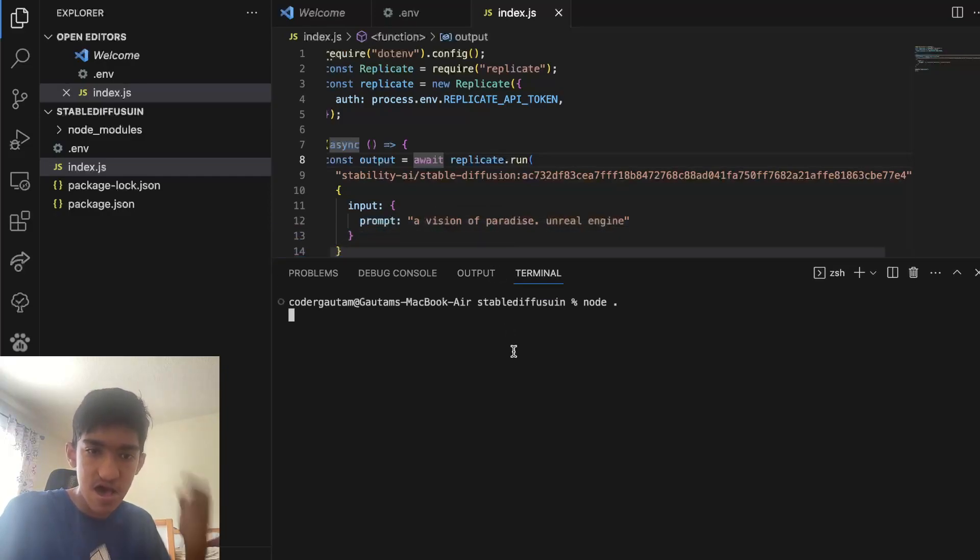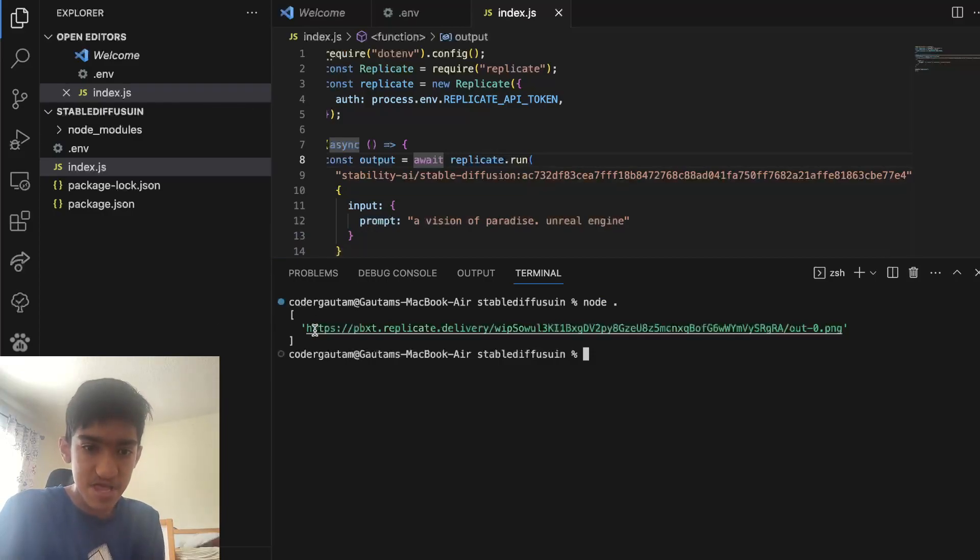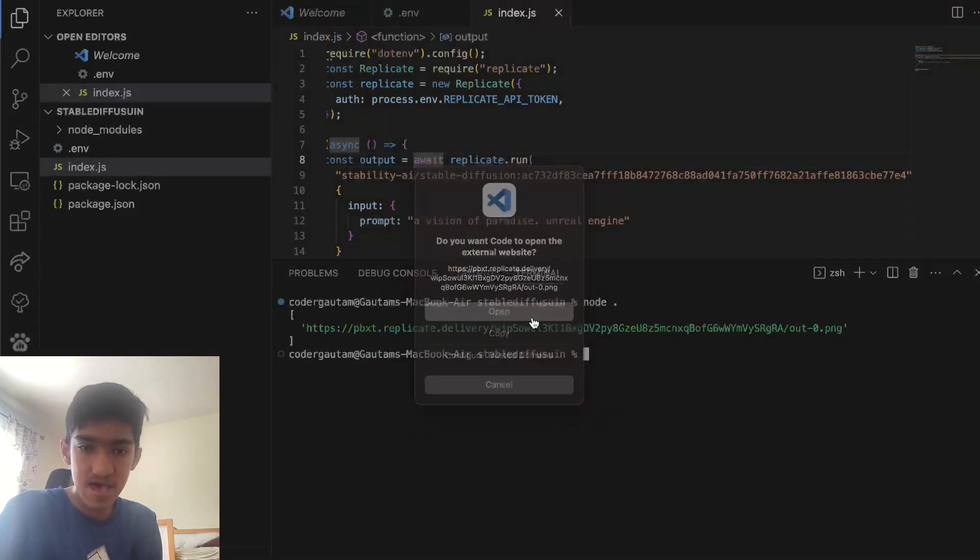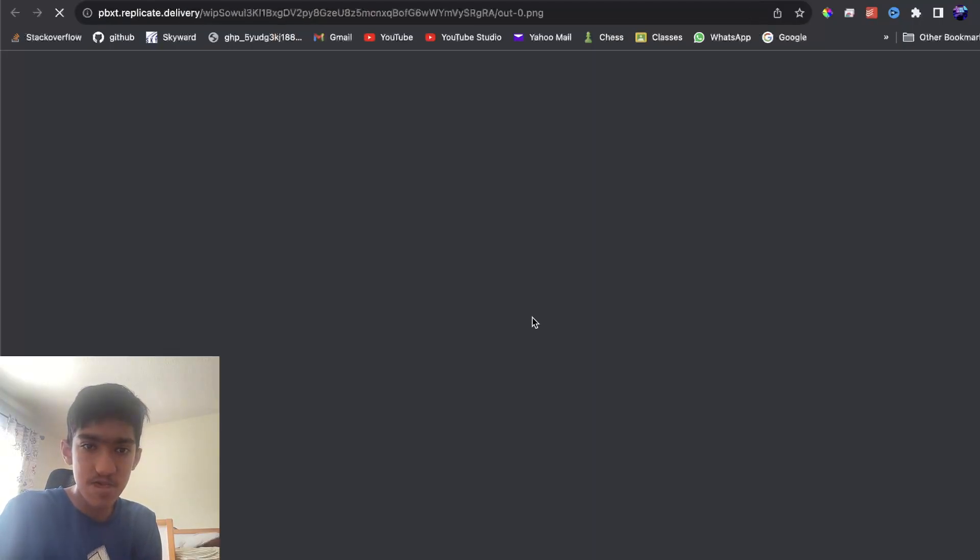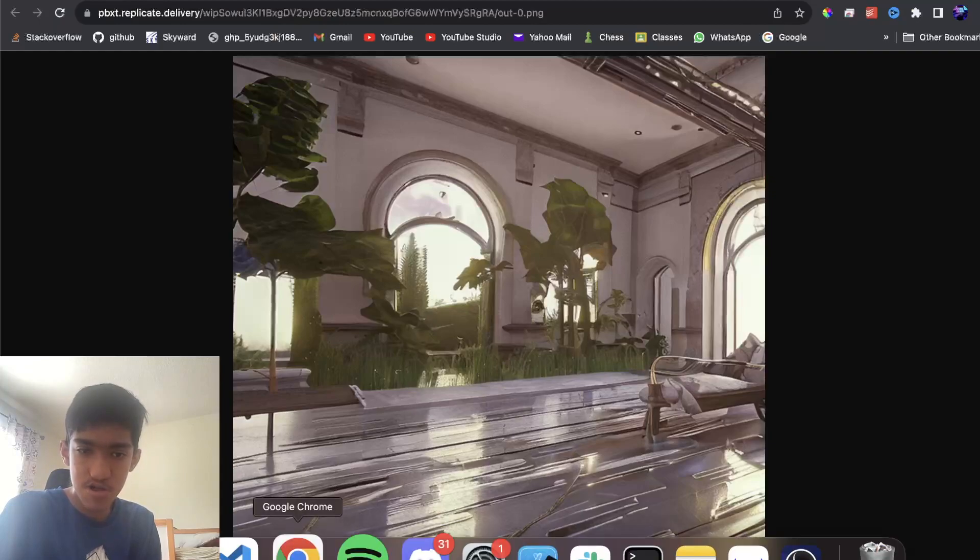Now it's actually running, and there's actually ways you can get logs of this, but once it's done, you'll get this URL, which is the link to the generated image, which is this.